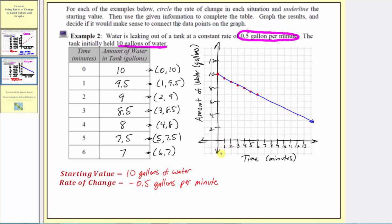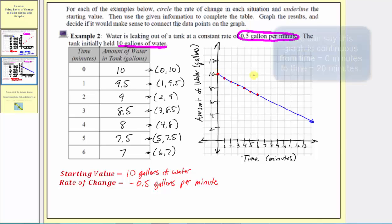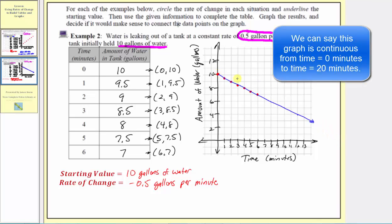Notice that the horizontal axis does not go out to 20 minutes, but if it did, that would be the endpoint of this line segment. The tank is full at zero minutes and would be empty after 20 minutes. Any point on the line segment makes sense because it indicates at any particular time exactly how much water would be in the tank.